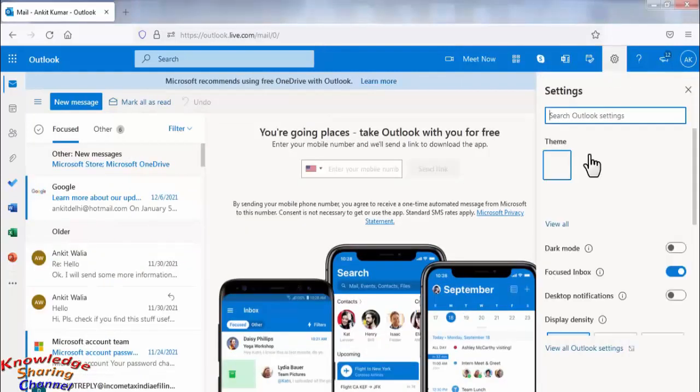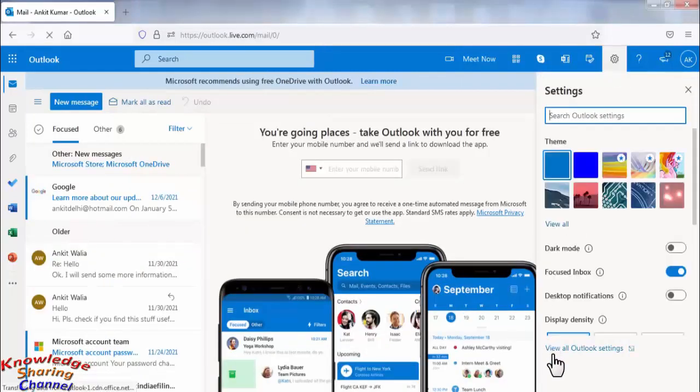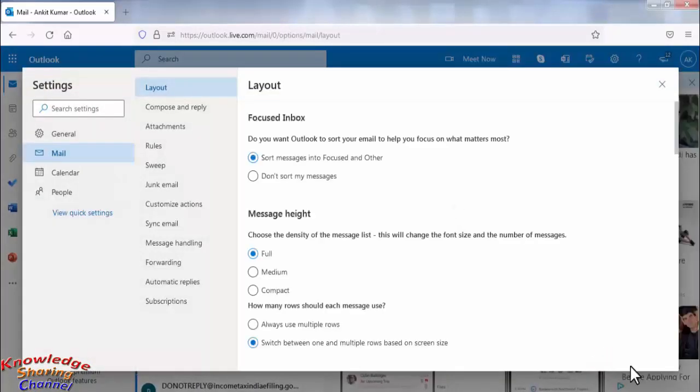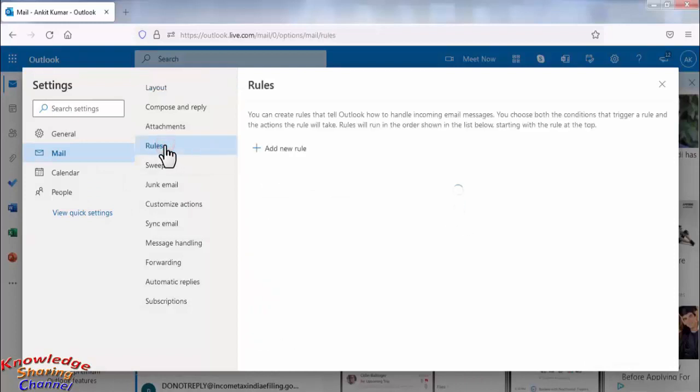Now here click on view all outlook settings, here click on rules, click on add new rule.